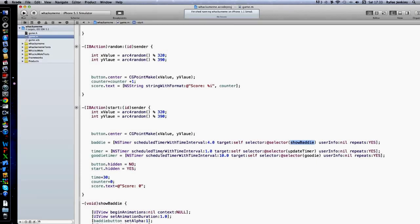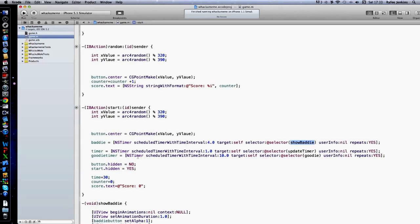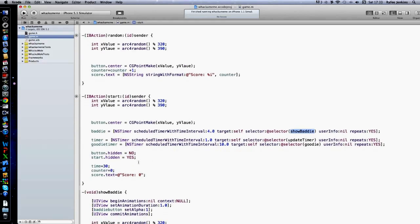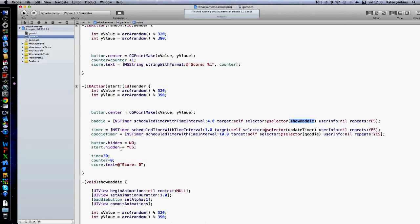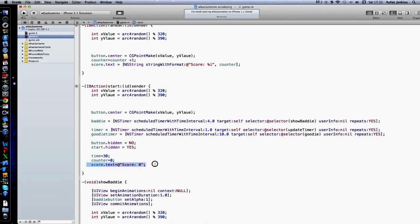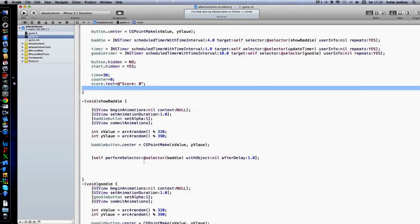It will show the baddie every four seconds and then fire the show baddie void, which is this one down here. Time up, which is the counting down timer. Goodie timer, which is every ten seconds it will show the goodie. The button, that is to actually get the score. Start.hidden will hide the start button. Time, that is how long you have, so you can increase that to whatever you want.